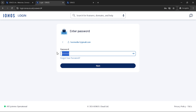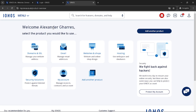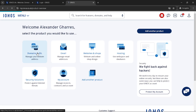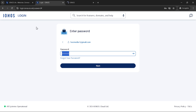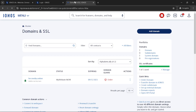Now that you're signed in, navigate to the Domains and SSL section. This area is where IONUS consolidates all your domain-related services, making it the perfect starting point for initiating a domain transfer. From here, find the domain you wish to transfer. You might have several domains listed, so take a moment to locate the correct one.